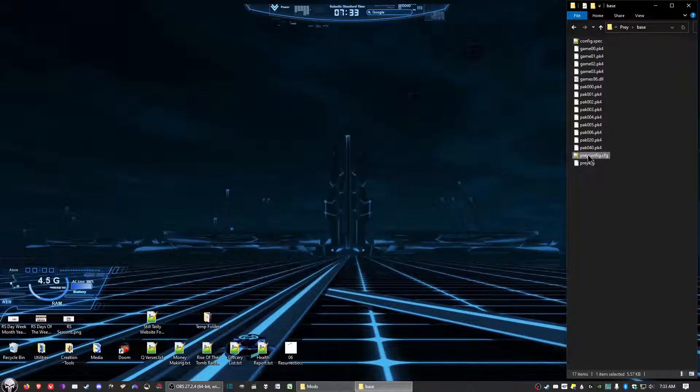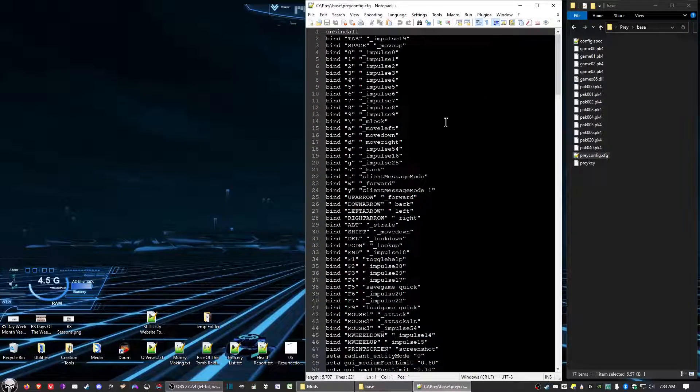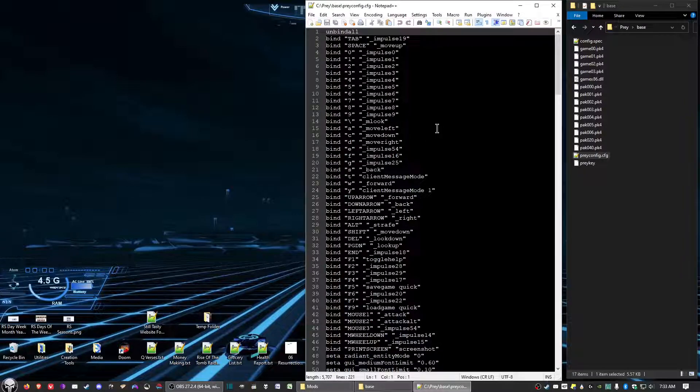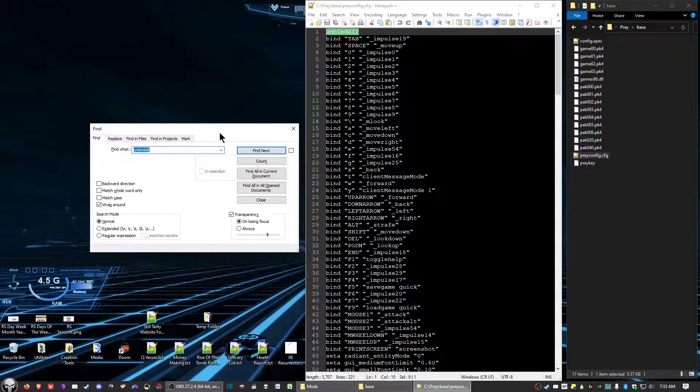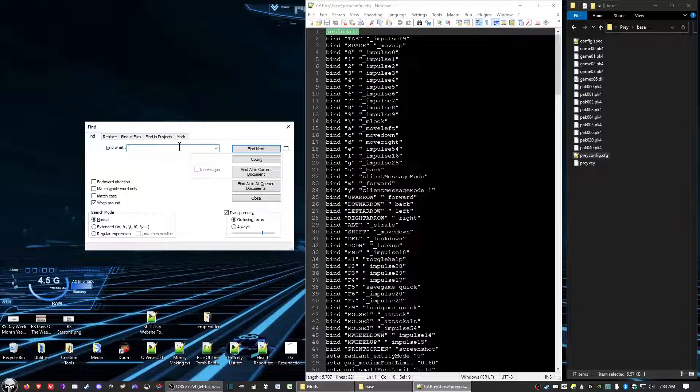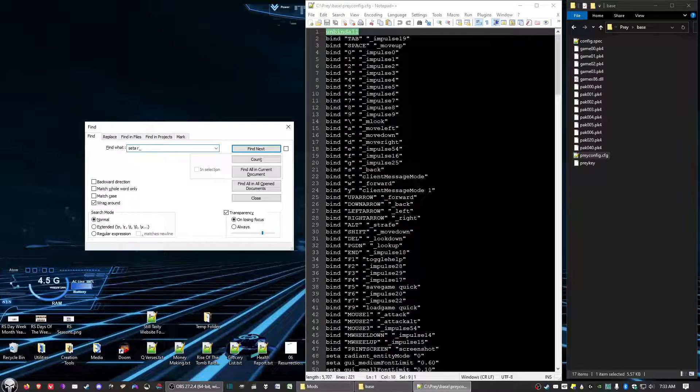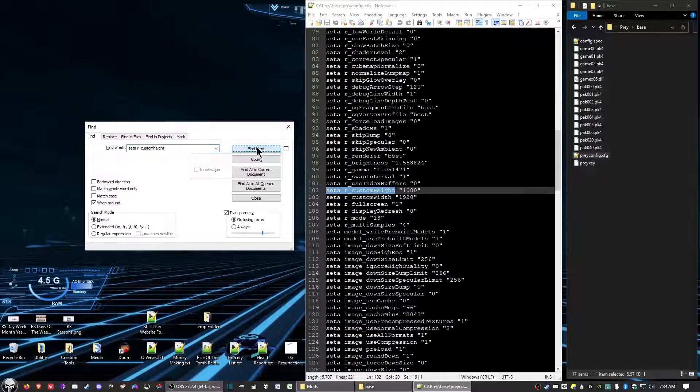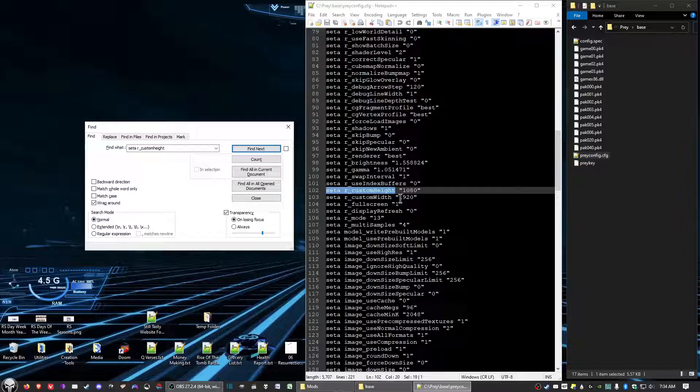Now double click on PreyConfig.CFG. Hold down the Control button and hit the F key. We're going to bring up the Find window. Now what we want to do is we want to enter in Set A space R underscore custom height. Click Find Next and it'll take you down to right here.